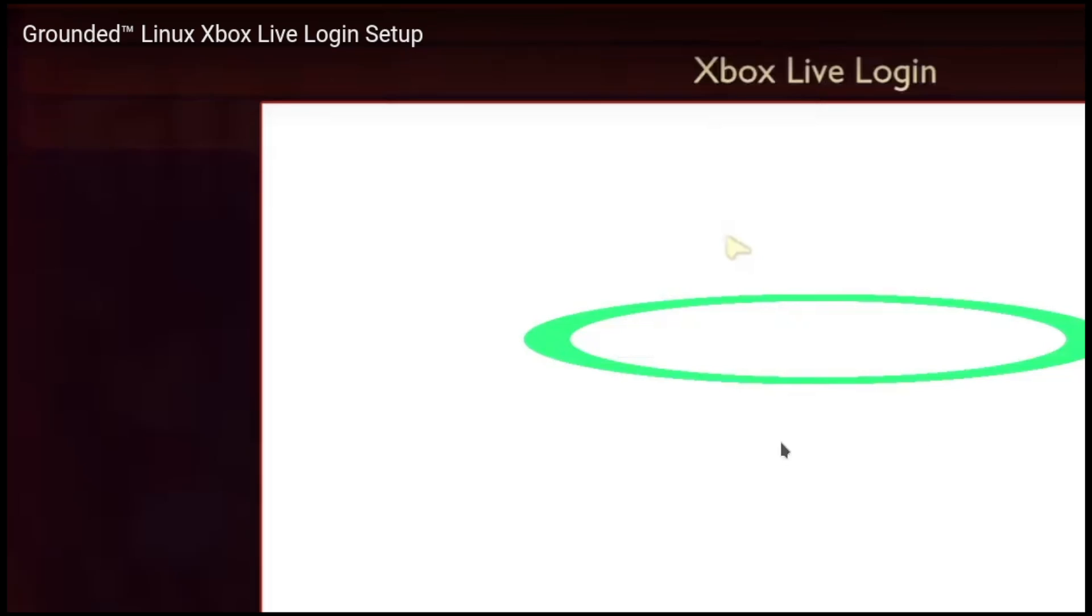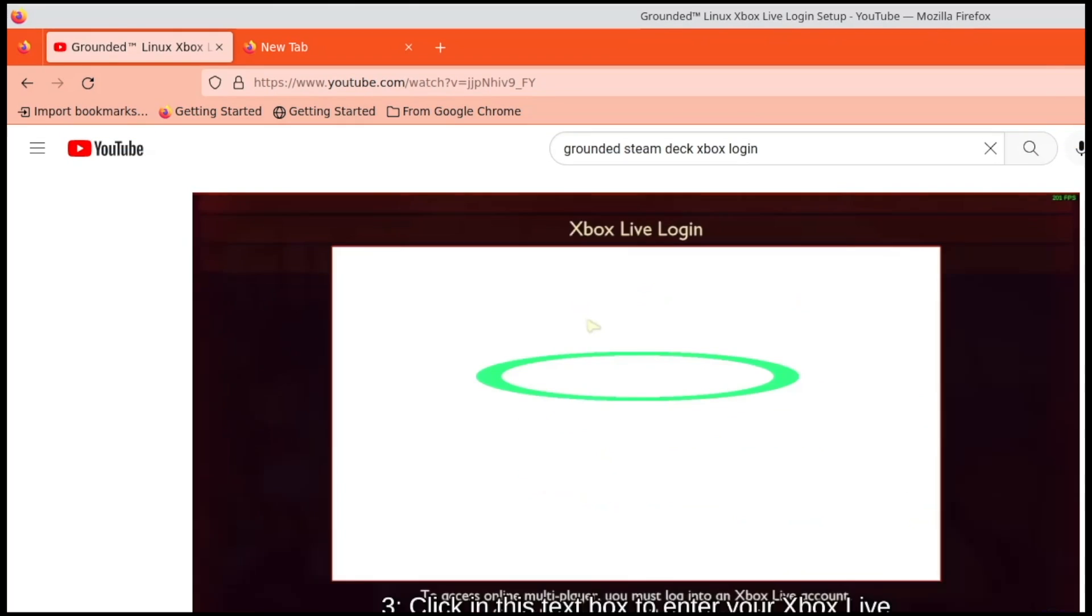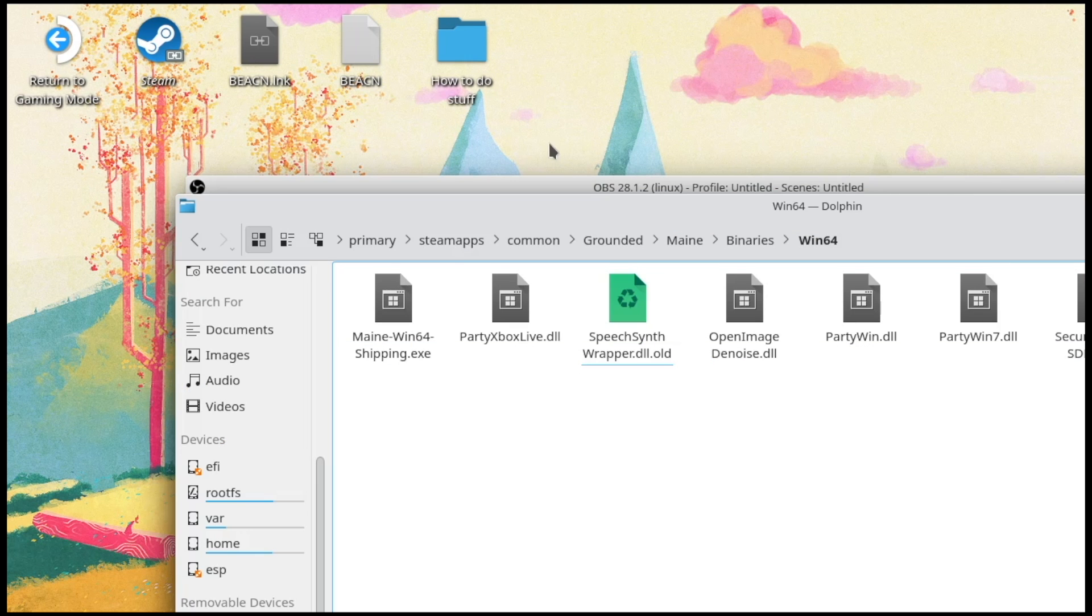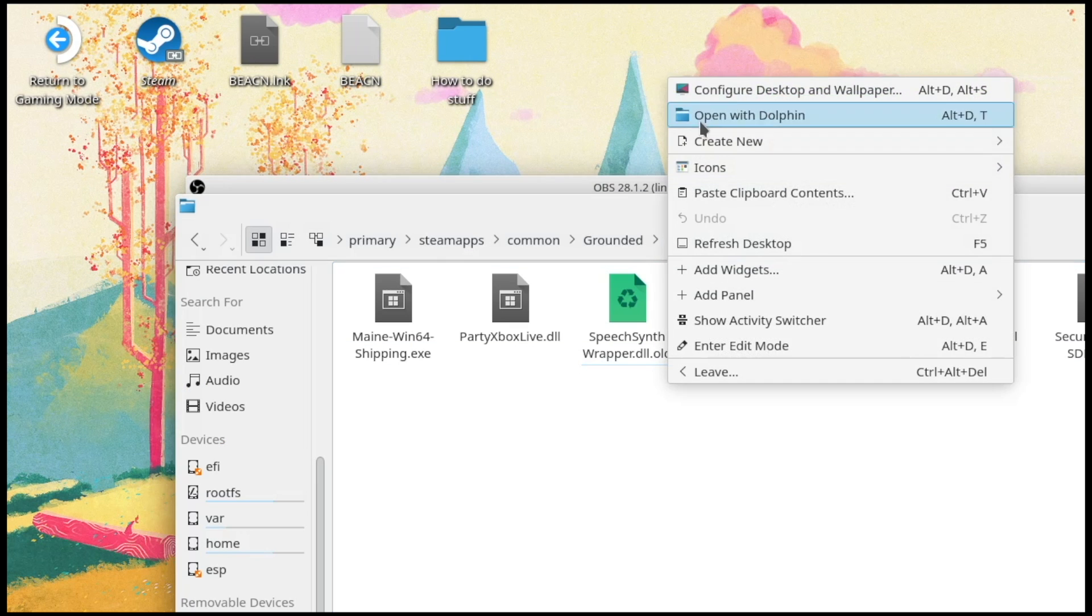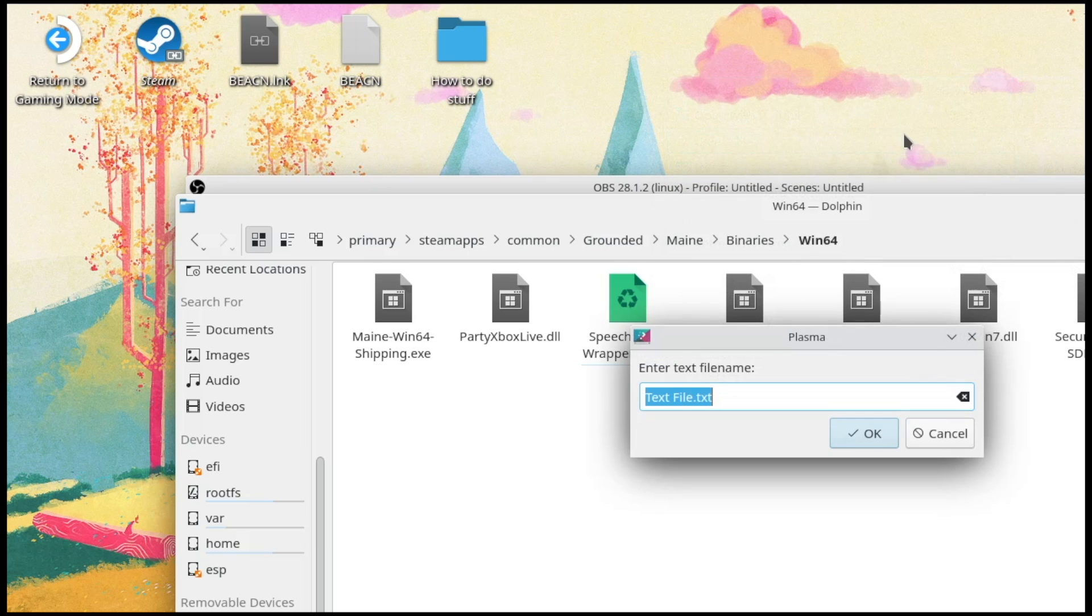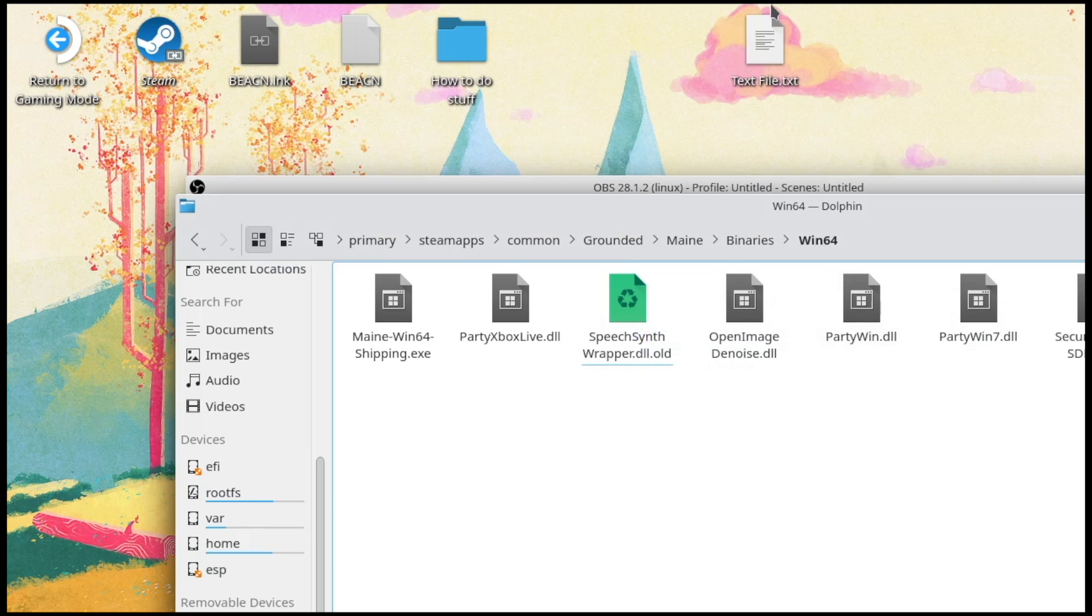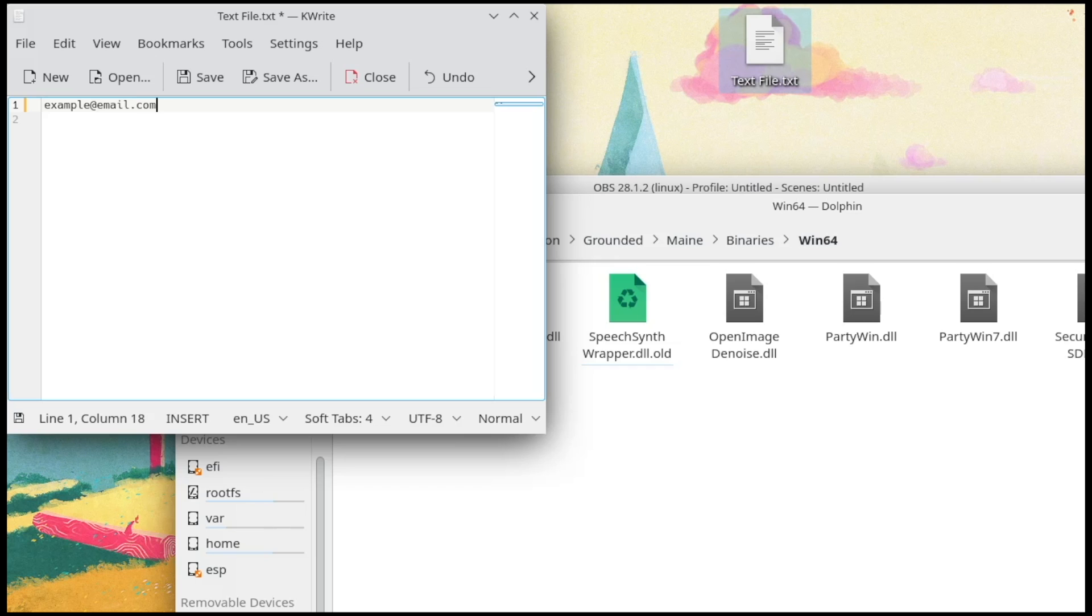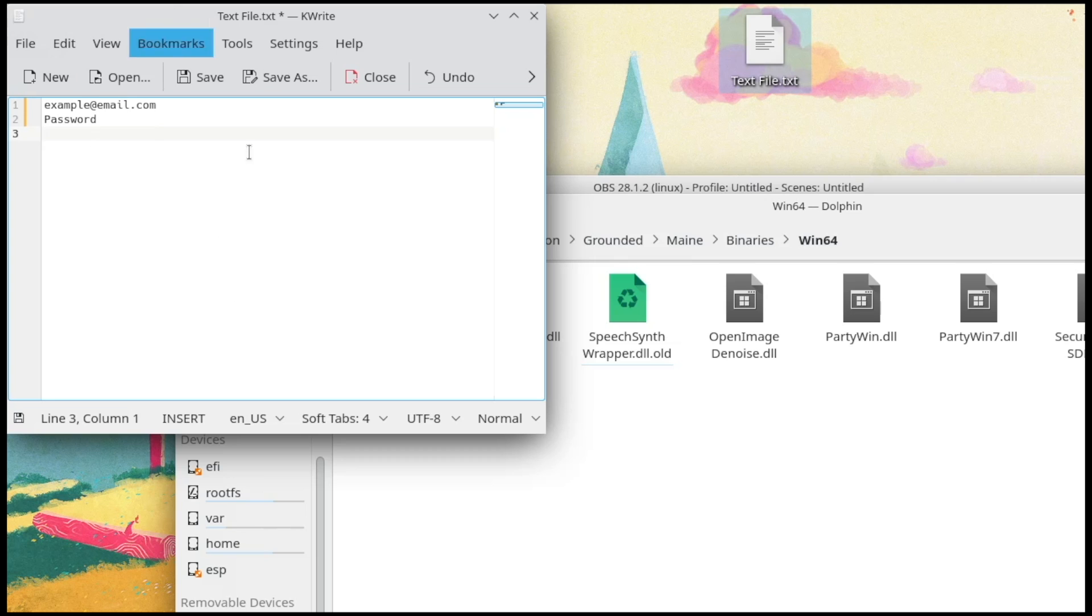At this point, what I did is I went to my desktop and made a text file. You can name it whatever you want, but go in here and type in example at email.com. Then you type in your password and then you have this up in the corner over here.